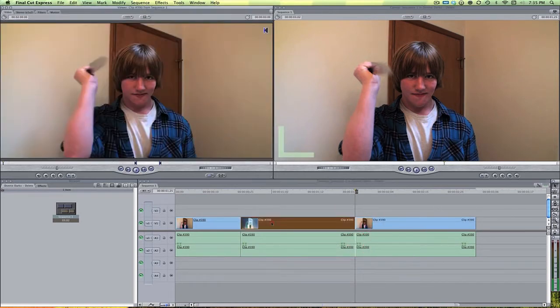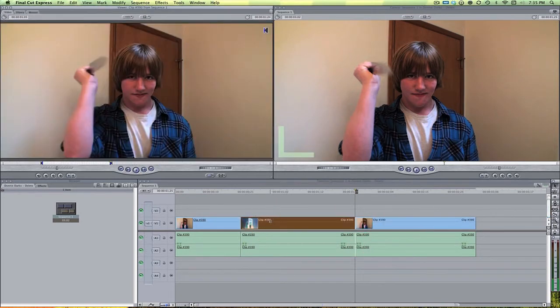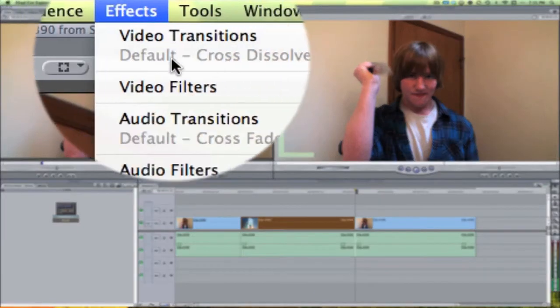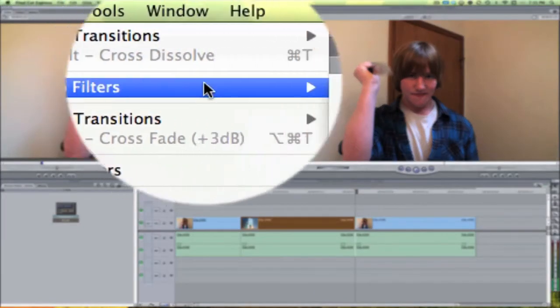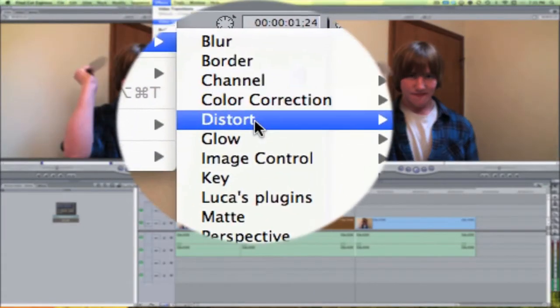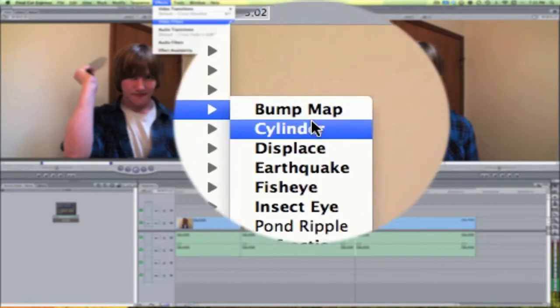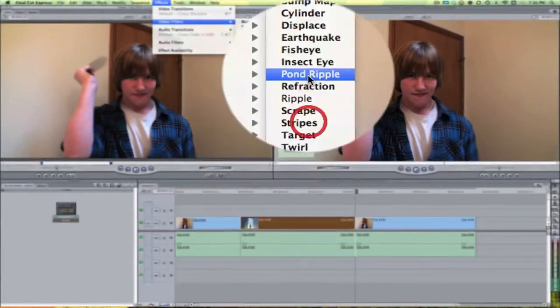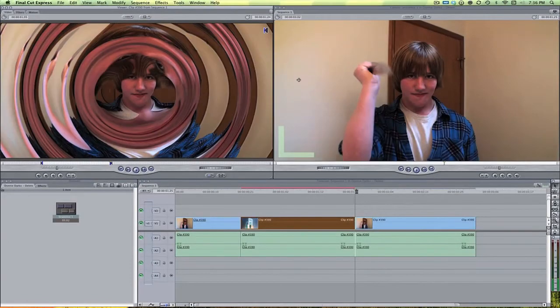Now on this very first clip where I first stab the air with my knife, let's select that. Come up here to Effects, Video Filters, Distort, and then Pond Ripple. And this is what is going to create the actual ripple effect.